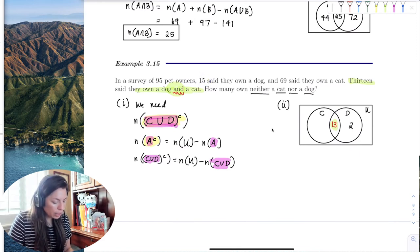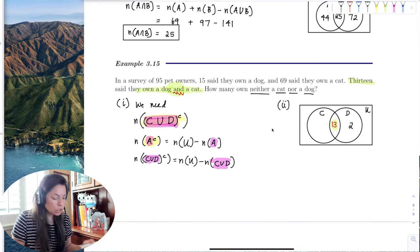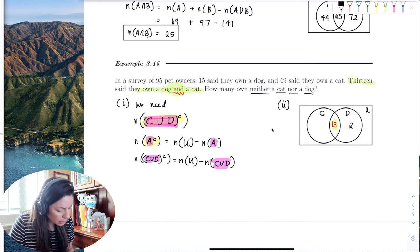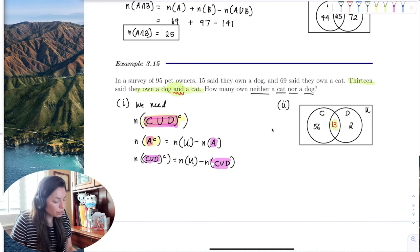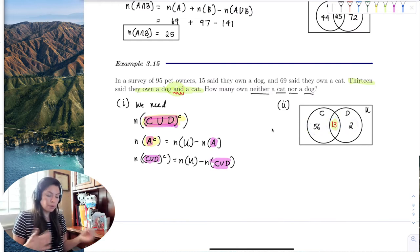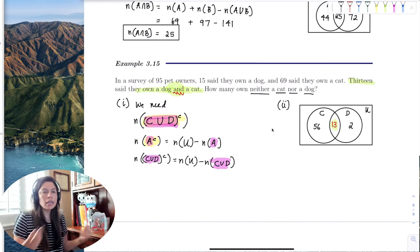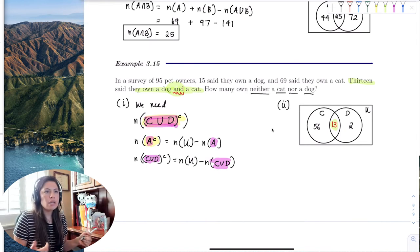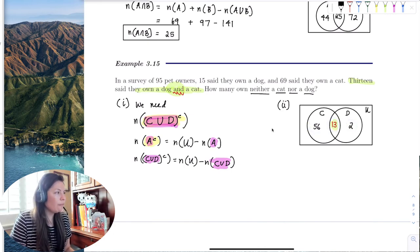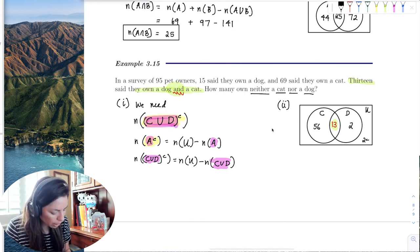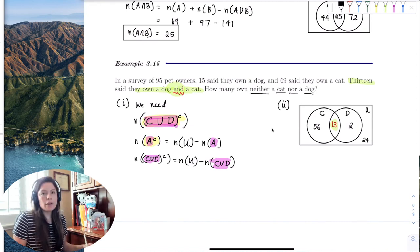Looking at set D: 13 plus 2 gives the 15 that owned a dog. For the cat set: 69 total owned a cat, 13 of them also owned a dog, which leaves 56 who owned a cat only. With 56, 13, and 2 accounted for, the remaining people from the 95 surveyed own some other pet — like a bird, snake, rabbit, or pig. Subtracting those gives us 24 people.